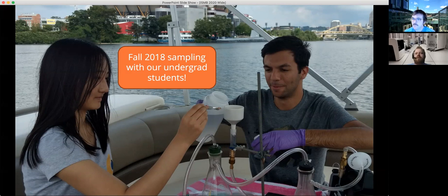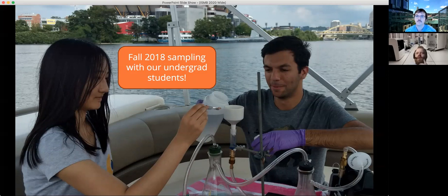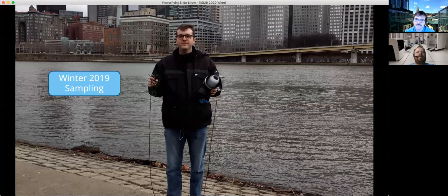We started this research program by applying for a small grant and used that grant to fund the program across different contexts. We have an undergraduate program and actually incorporated this microbiome research into a fall 2018 class. This is a picture of a couple of our students out in the Ohio River taking water samples and then processing them. Then this is our winter 2019 sampling — in this case students weren't too interested in sampling in January, so it was just Philip and I doing the sampling.